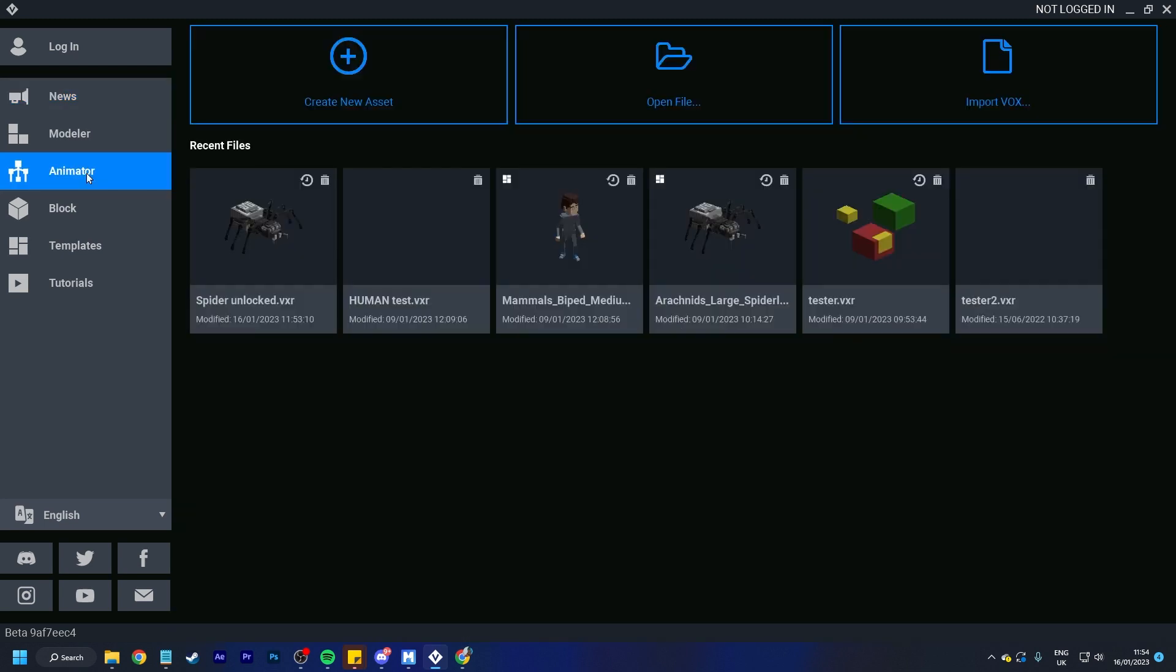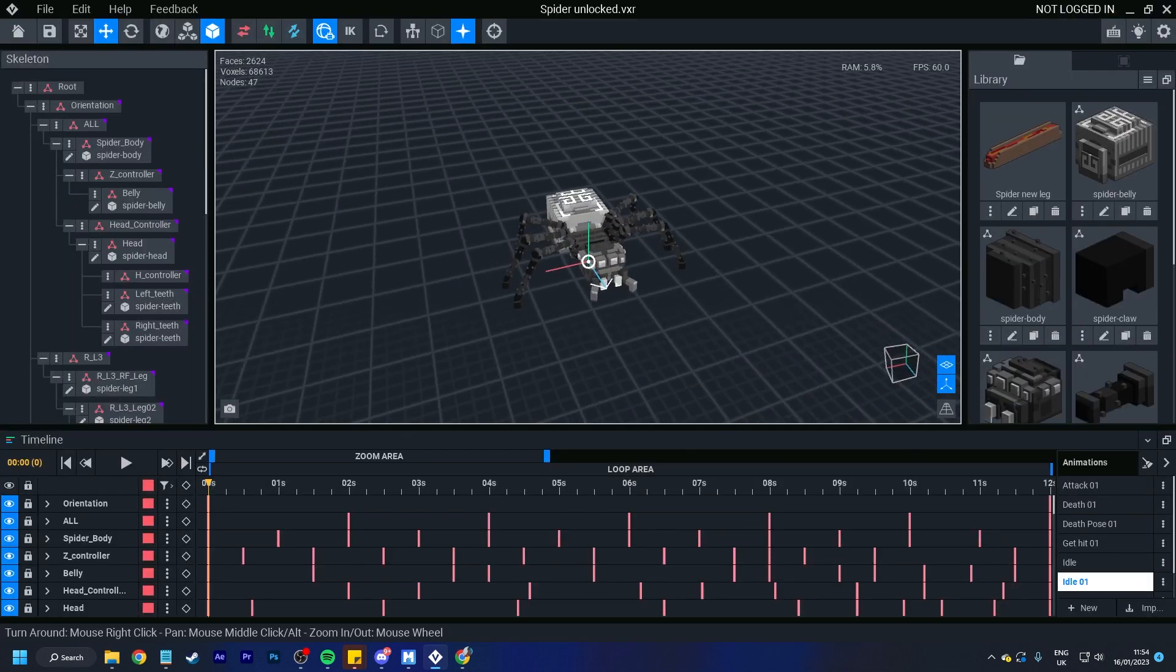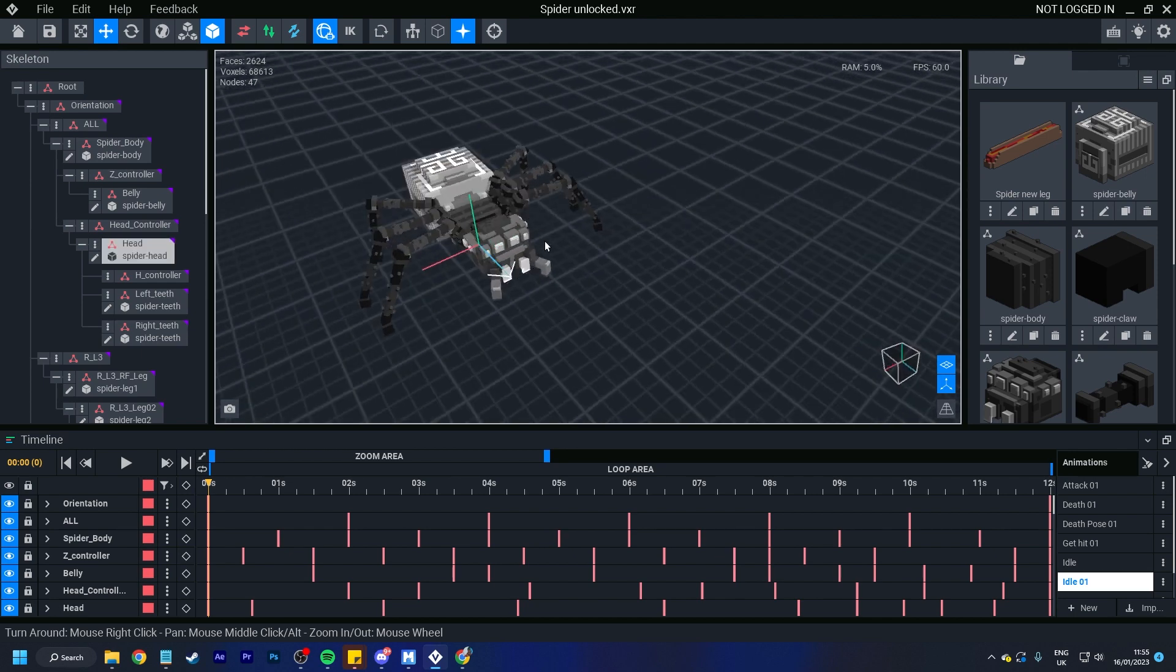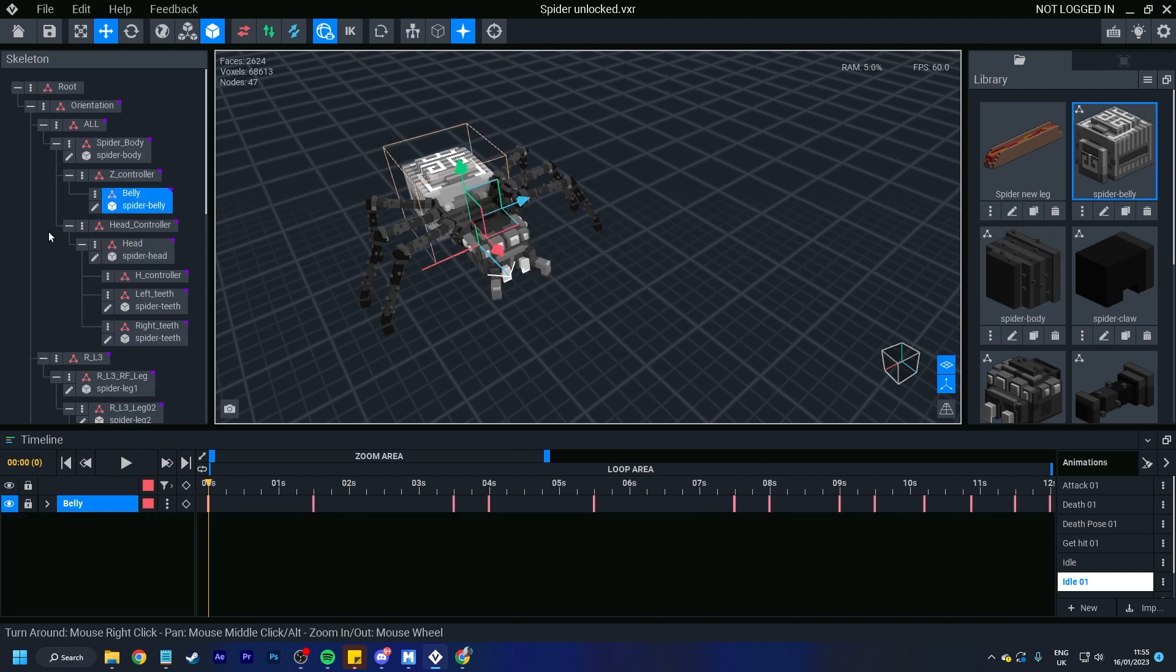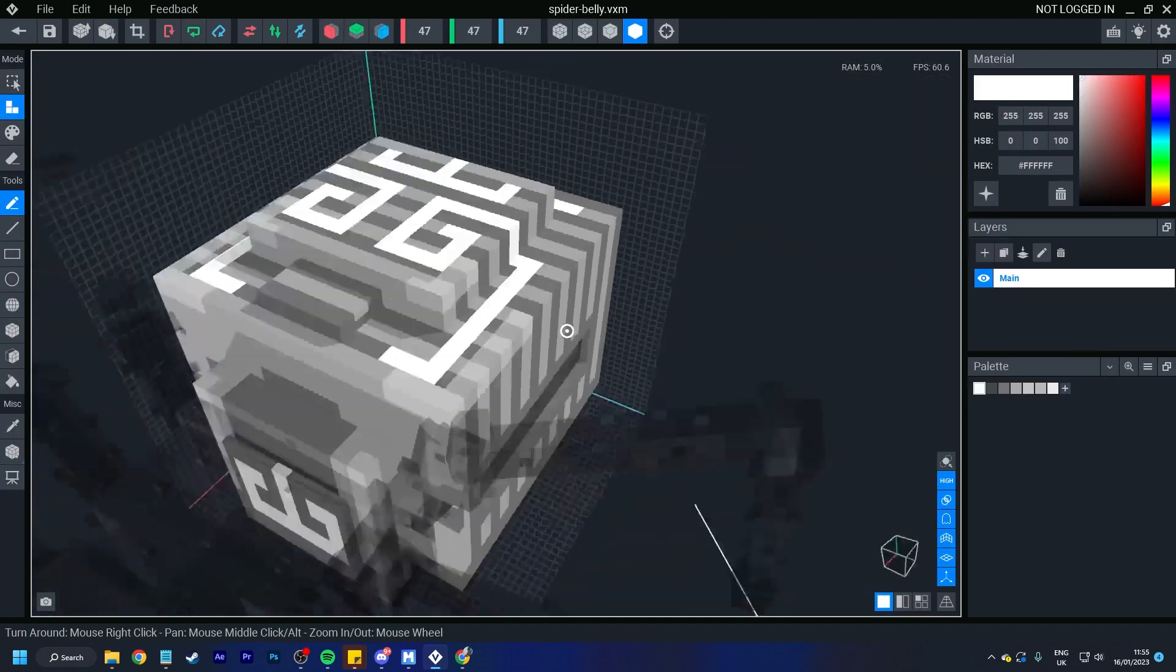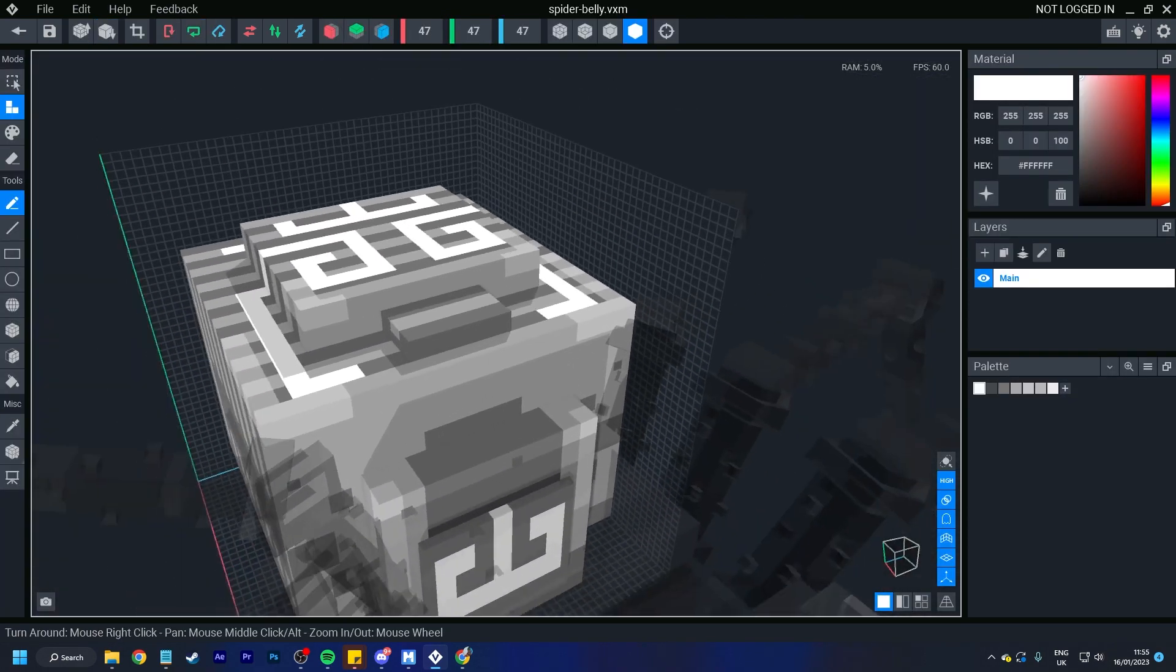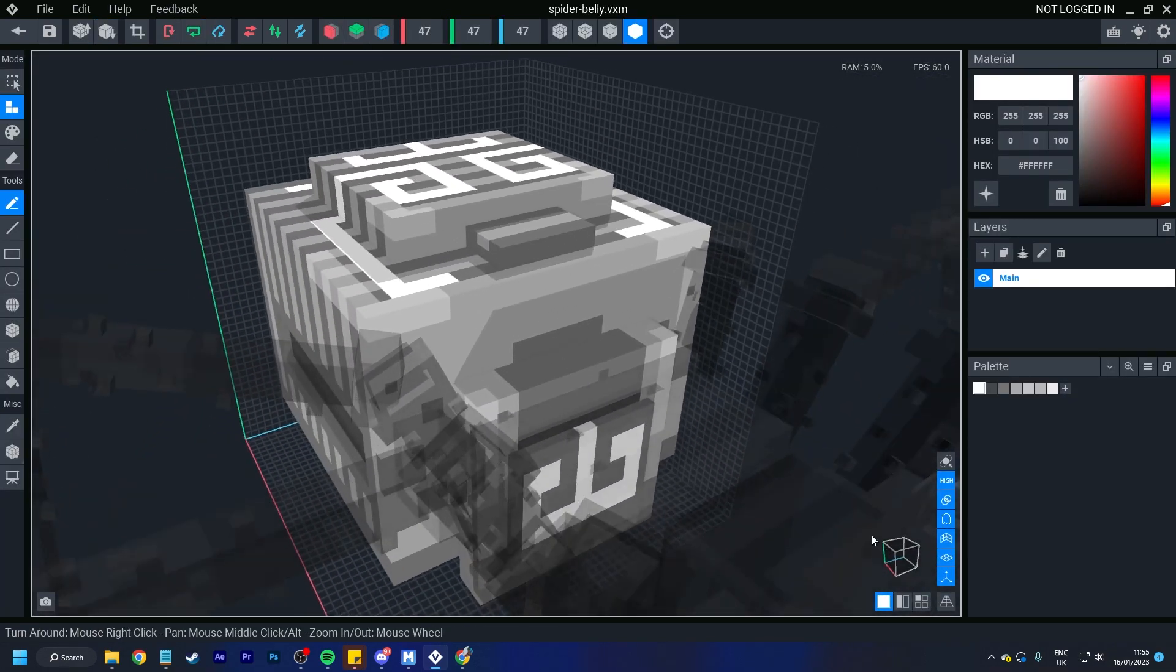So I'm going to hop over to the animator and I'm going to open up this unlocked spider. Now a few things I do want to say. A lot of the features are all shortcuts. It is shortcuts galore for you guys. Before we go into looking at the shortcuts within the animator section itself, what we are going to do is quickly hop over to the spider's belly and go over just a couple of the changes within the modeler.